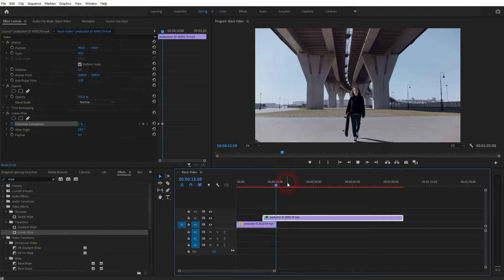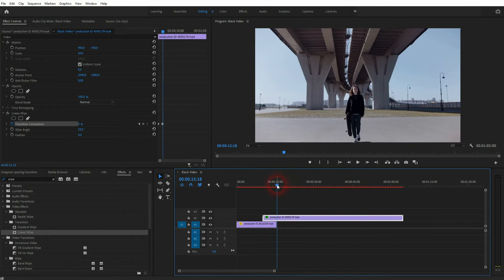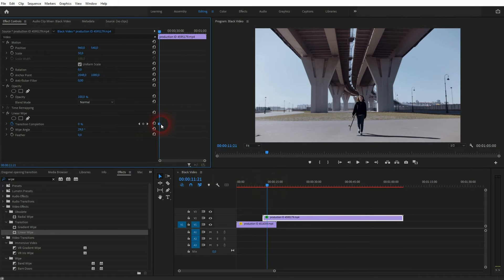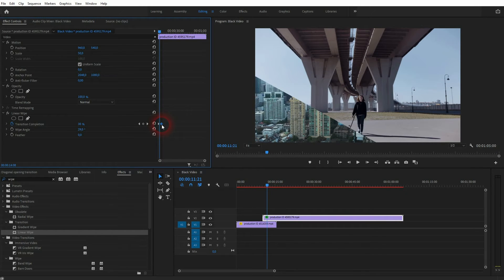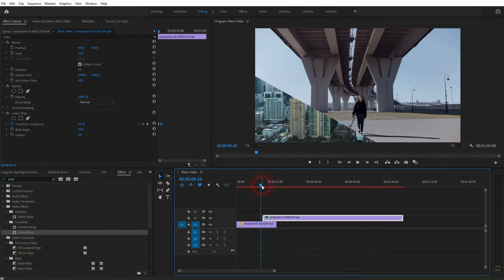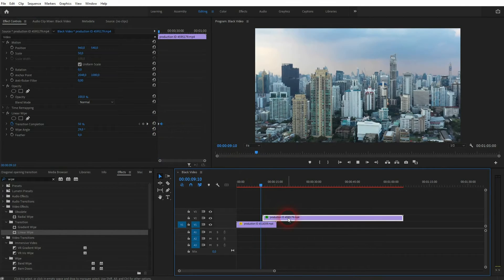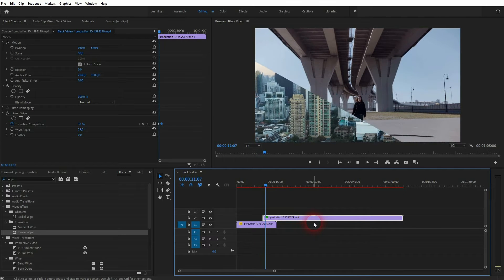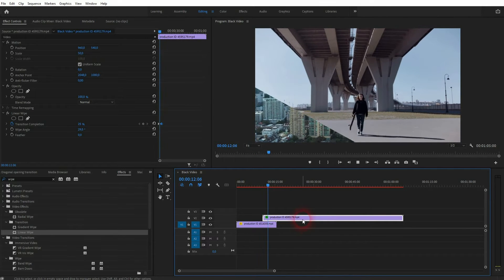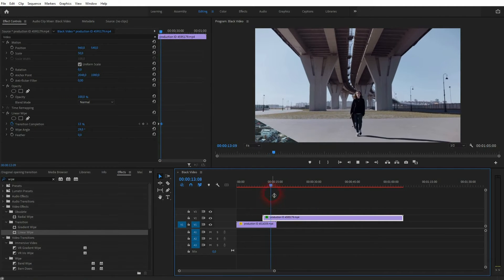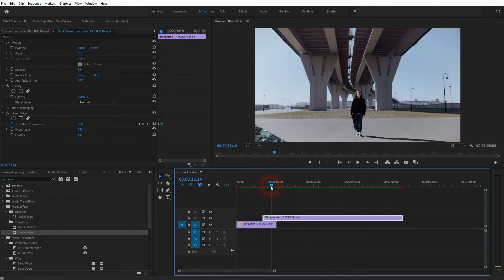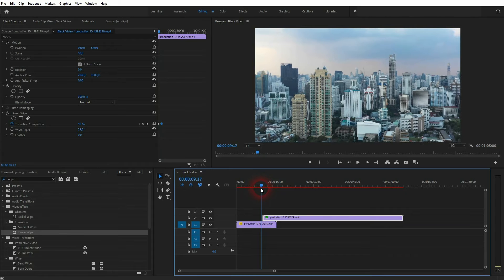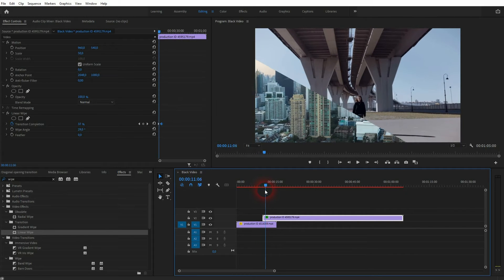You can reposition the keyframes to make it faster. Let me just do this. That's better. I'll keep that. Now we want to create the second part.